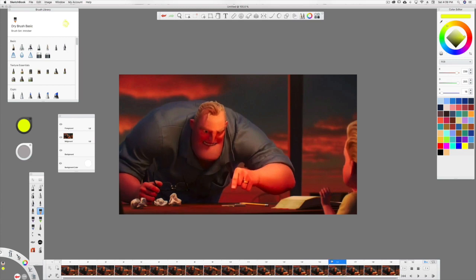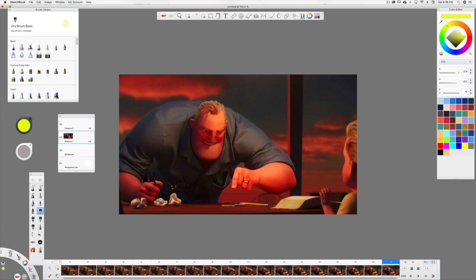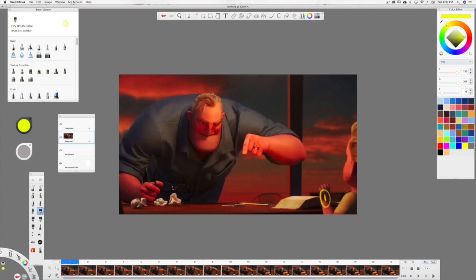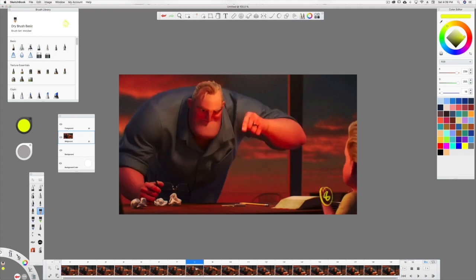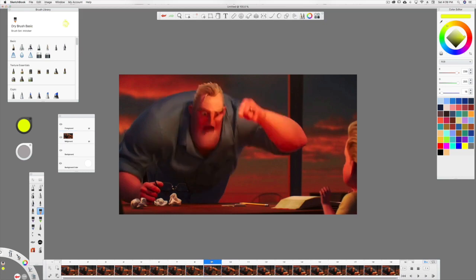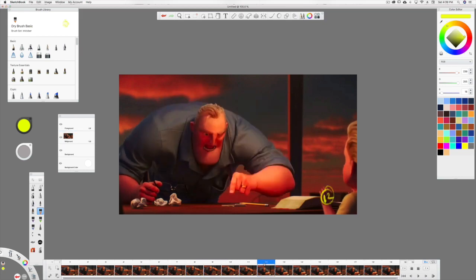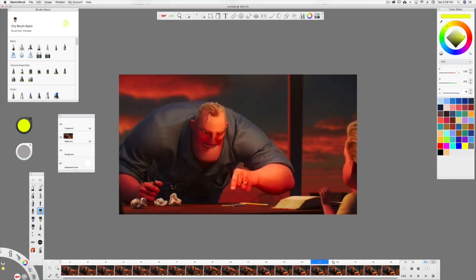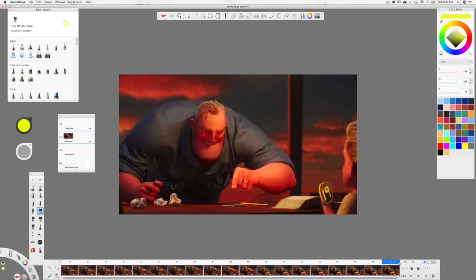And then he's coming back up, and he settles right there, frame 19. So we've got frame one, frame eight, frame 12, frame 19. Those are the keys.